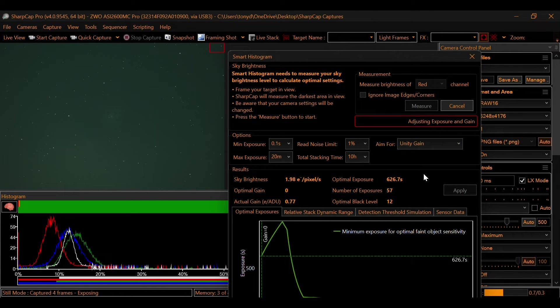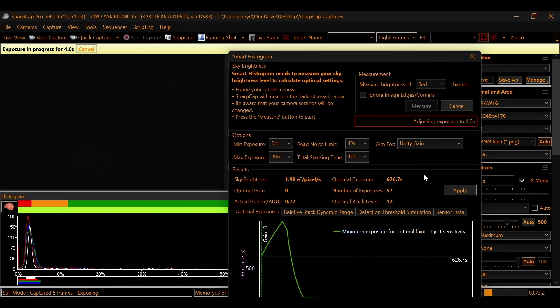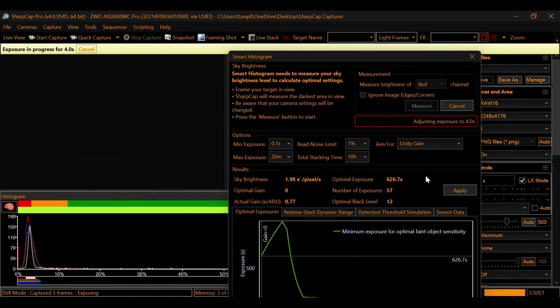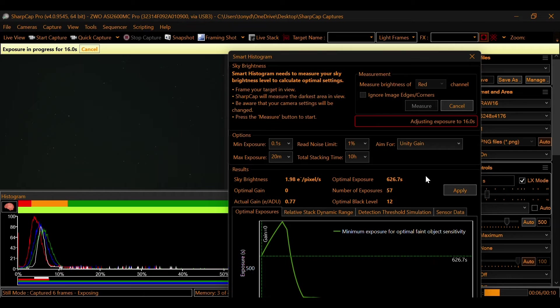Let's check out our red channel. So again, it's going to go through different exposure times and different gain settings, and it's going to calculate what we need for the best possible final image.